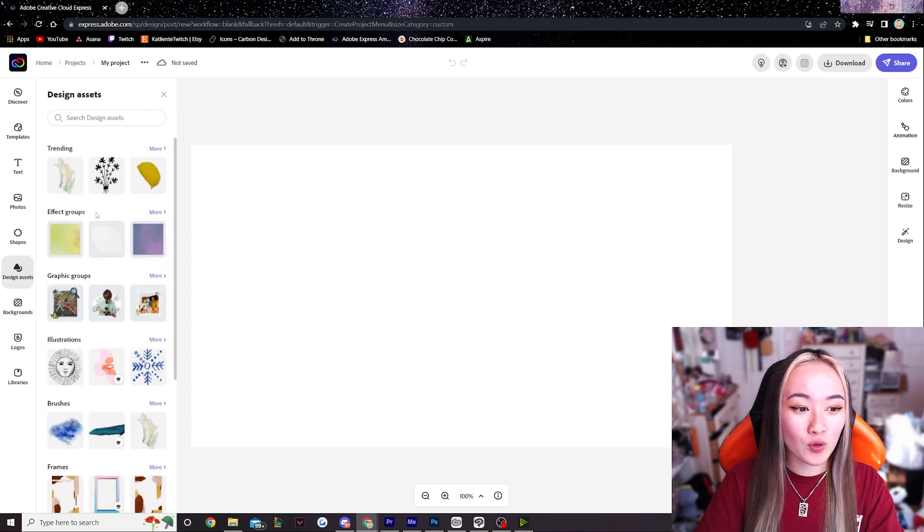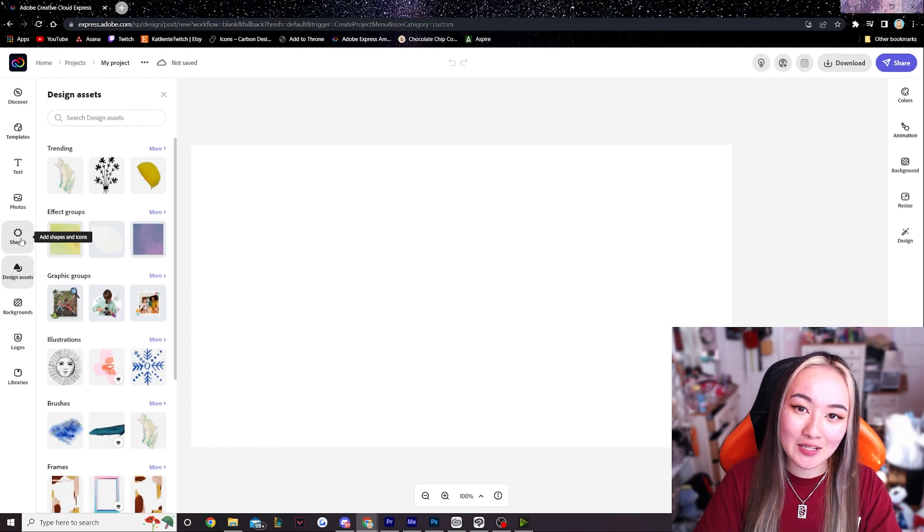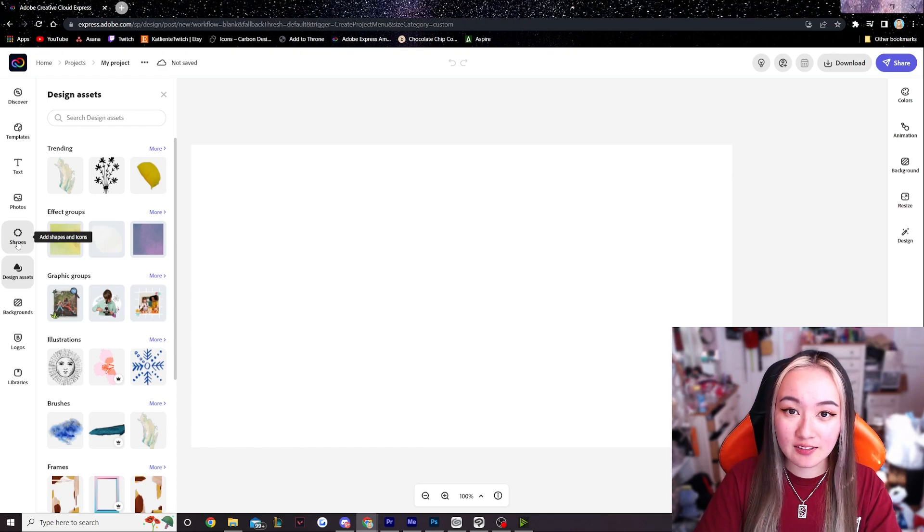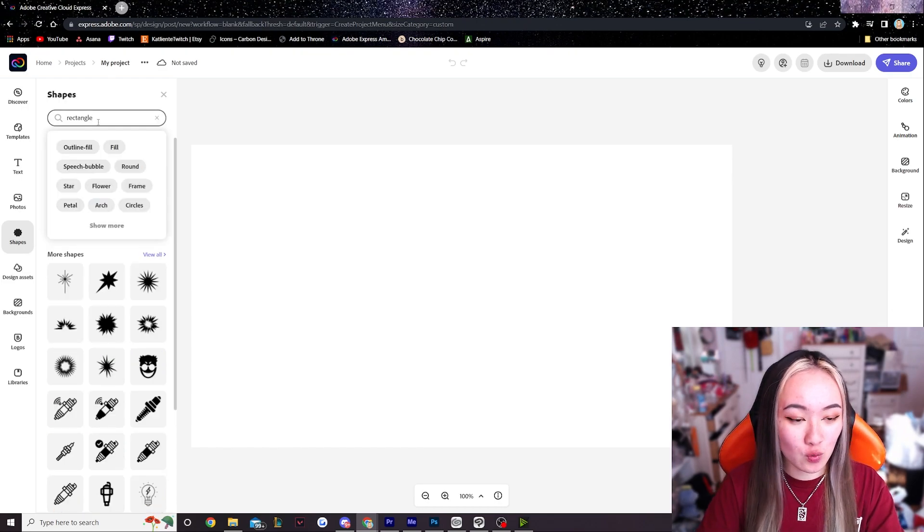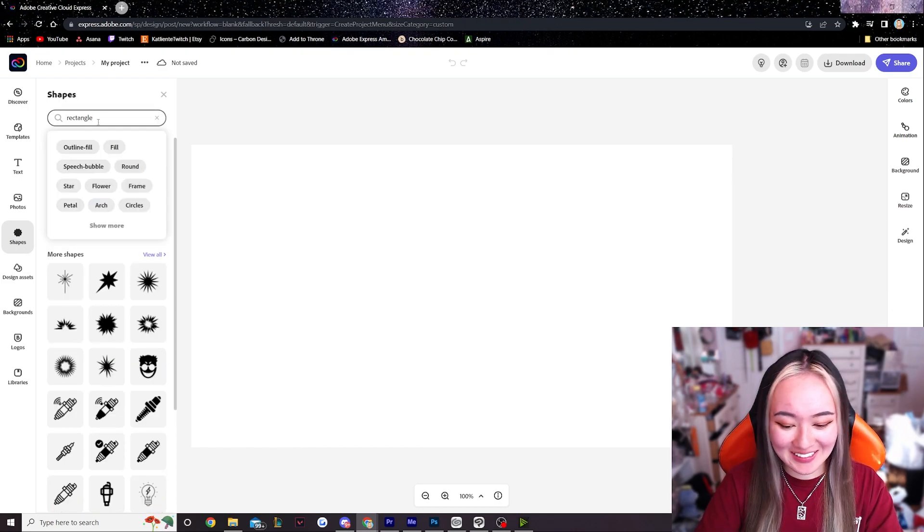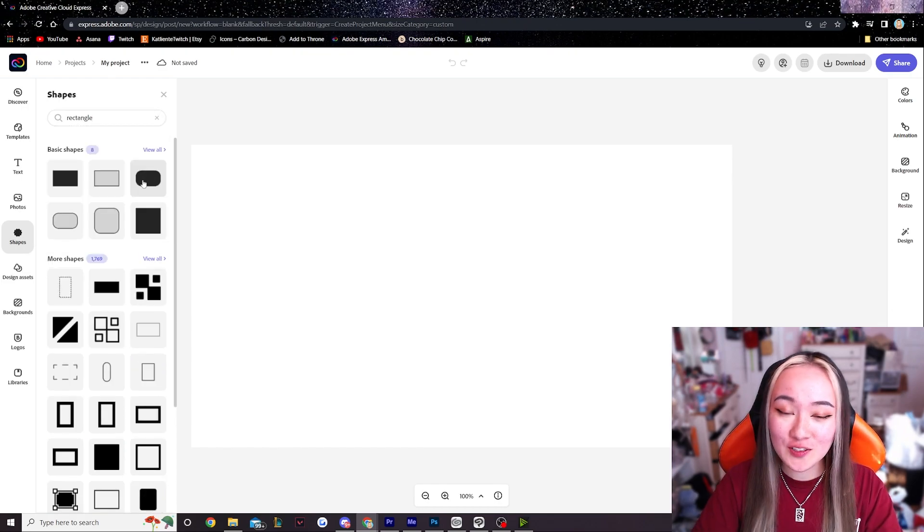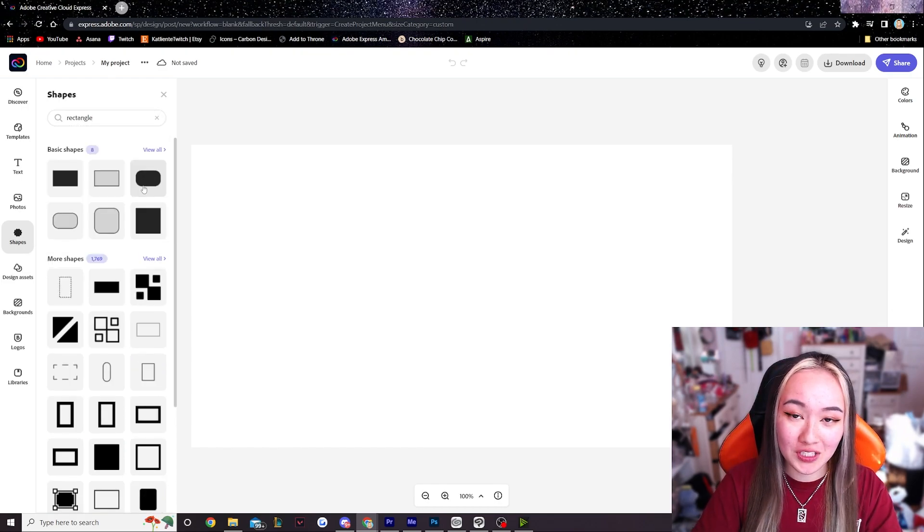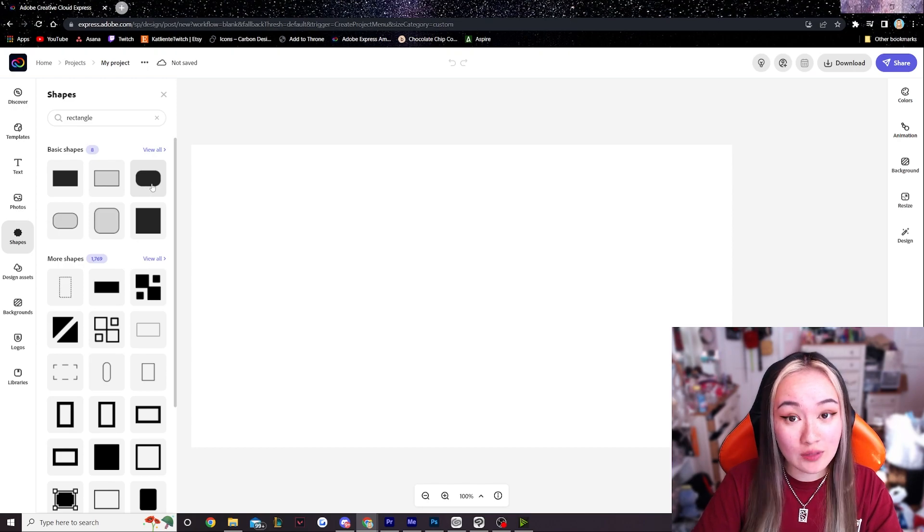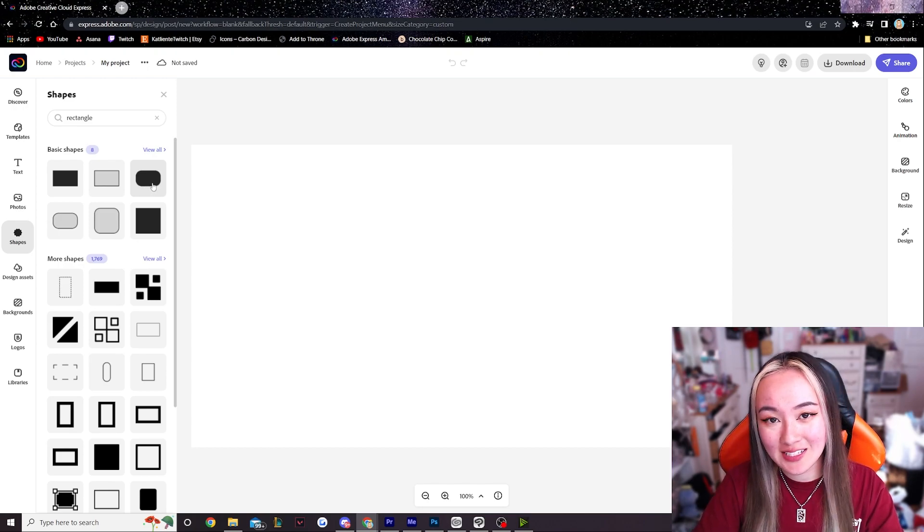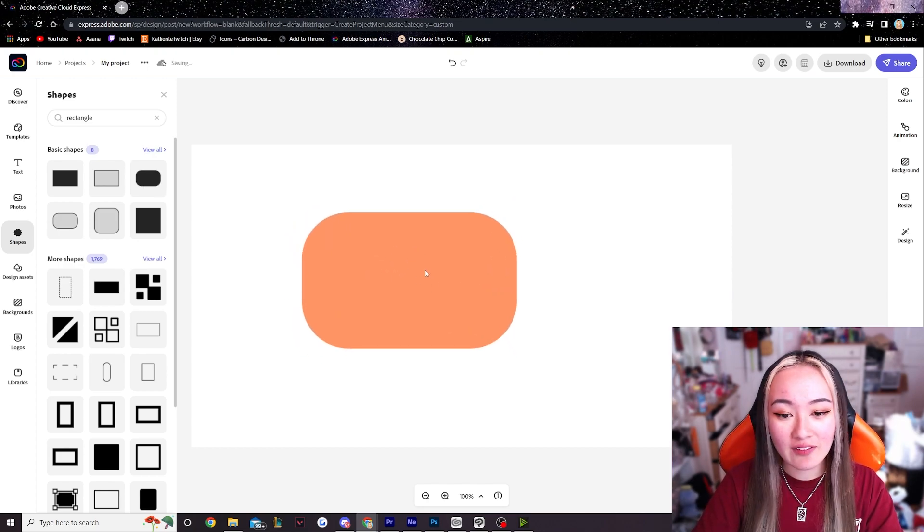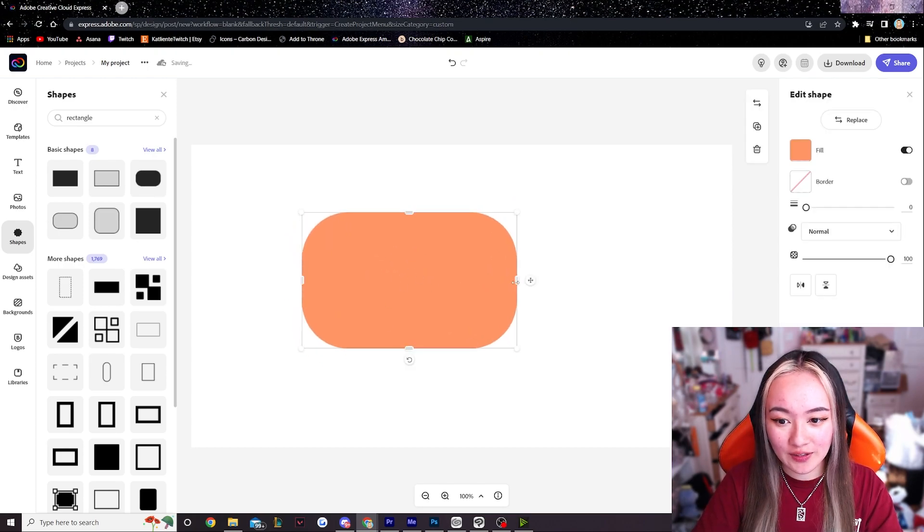So first things first we're gonna go to shapes and grab ourselves a rectangle. If you look for rectangle should be good enough. I also personally really like working with rounded rectangle so that's what we'll be working with today. And now we have our little rectangle.